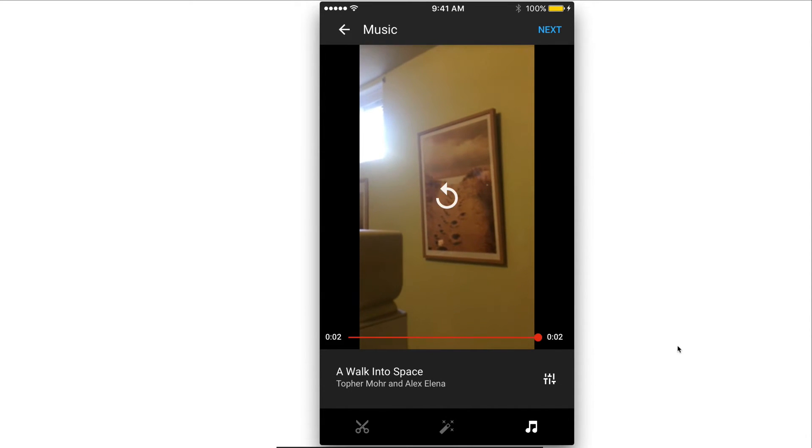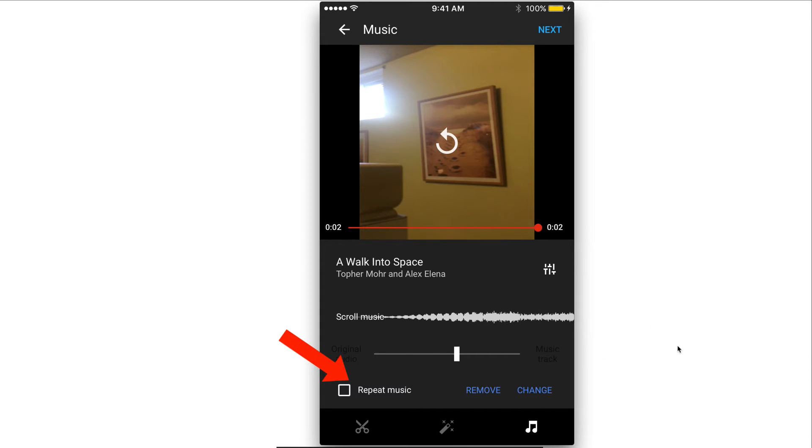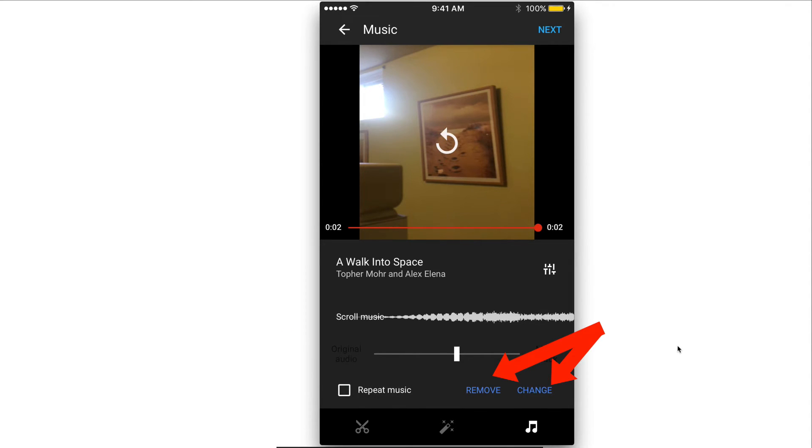Once you've added the music, you can tap this icon so you can move this line here for the music track and also repeat the music, remove it or change it.